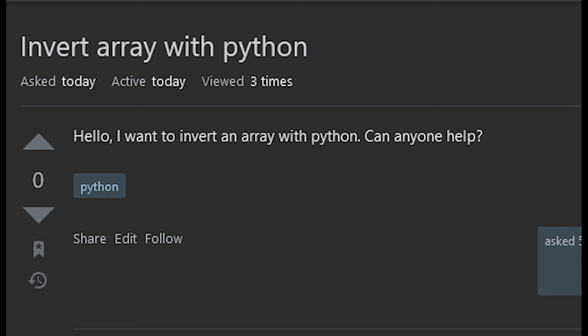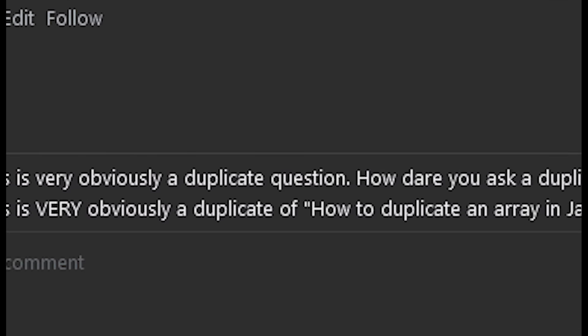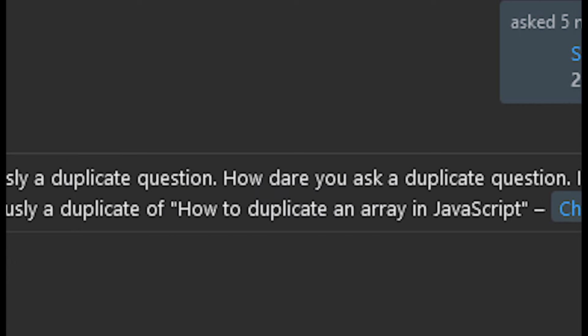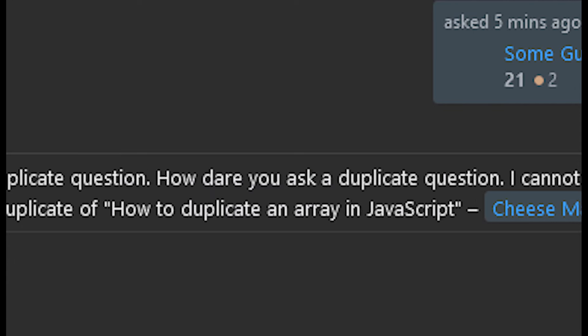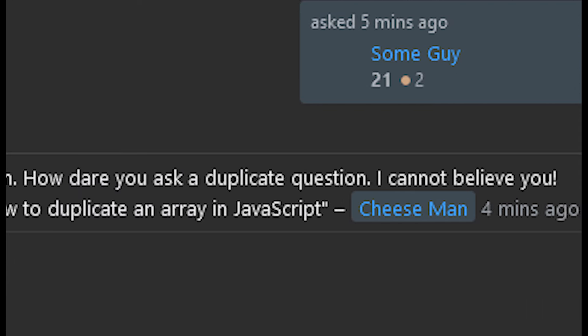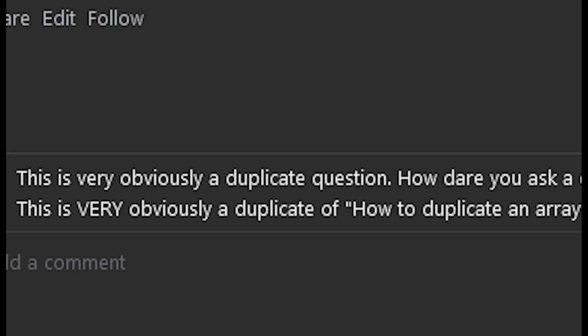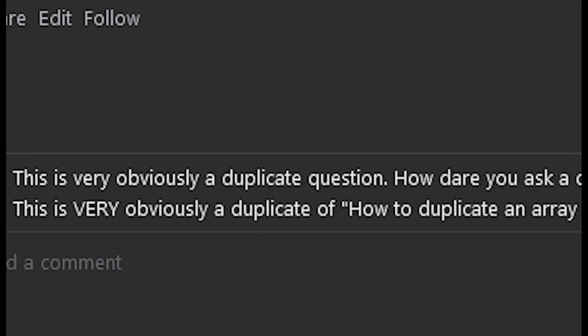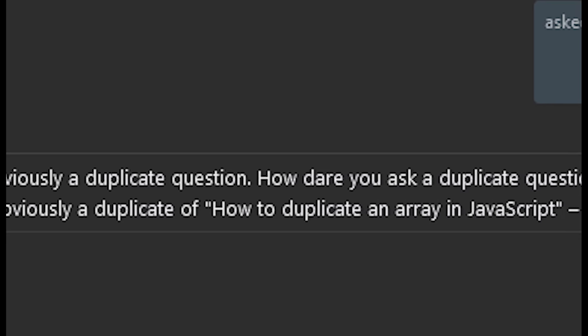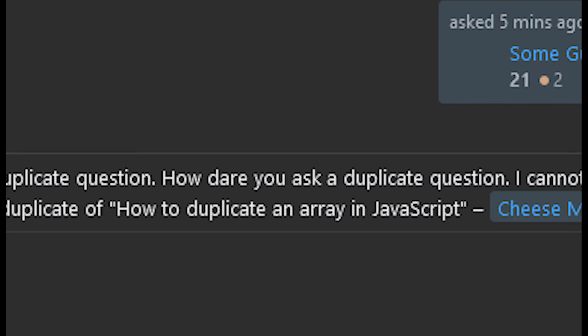I want to invert an array with Python. Can anyone help? This is very obviously a duplicate question. How dare you ask a duplicate question? I cannot believe you. This is very obviously a duplicate of how to duplicate an array in JavaScript. I can't believe you.